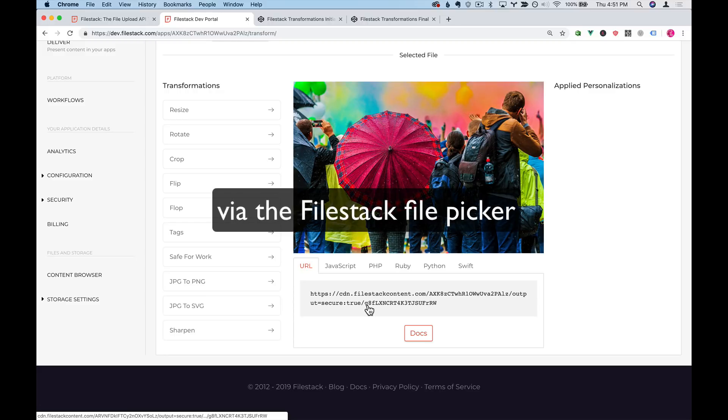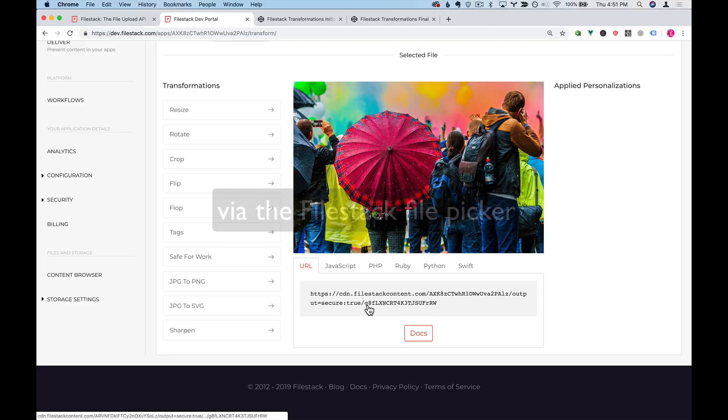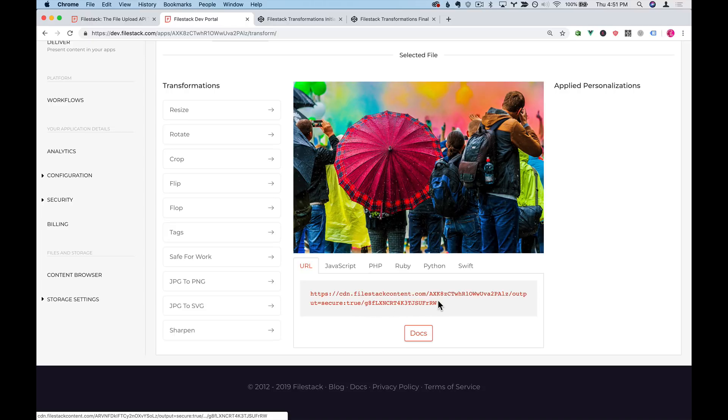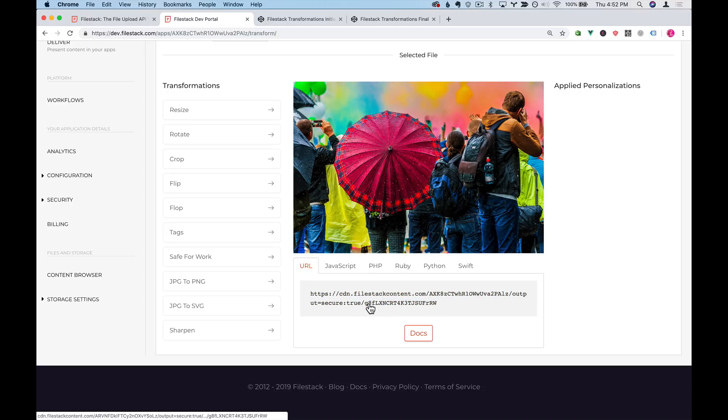In our case, we're not going to worry about files that were uploaded via the picker, but you can actually fill in the last bit with a publicly available URL. Let's take a look at some of these transformations in action.